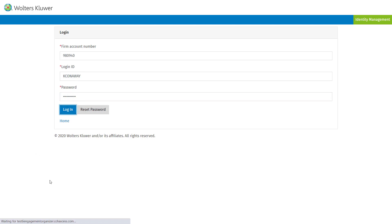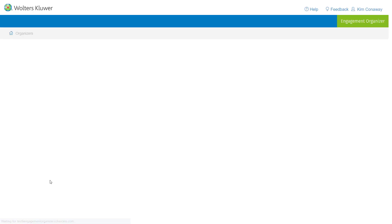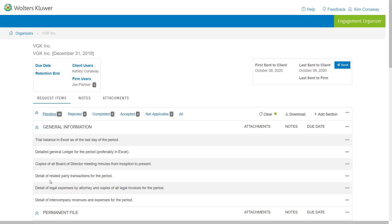This will be a new change with the latest October 2020 version of Engagement Organizer.